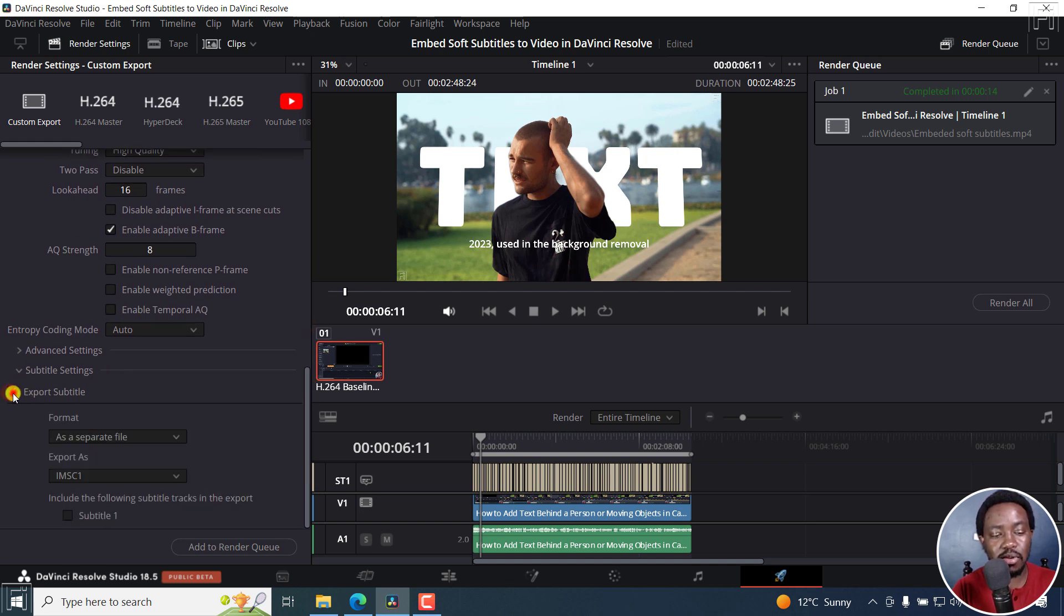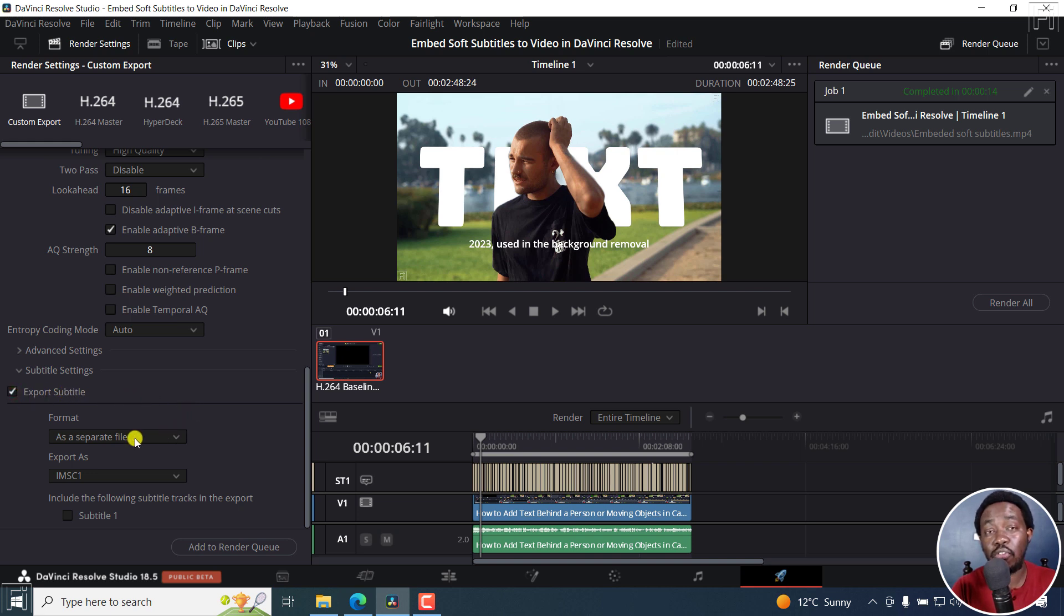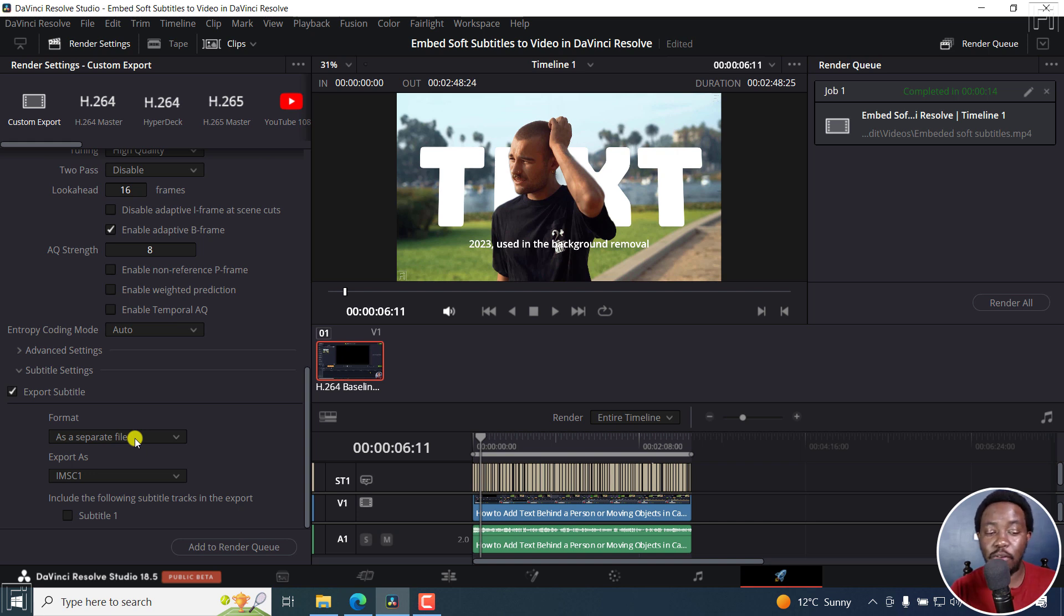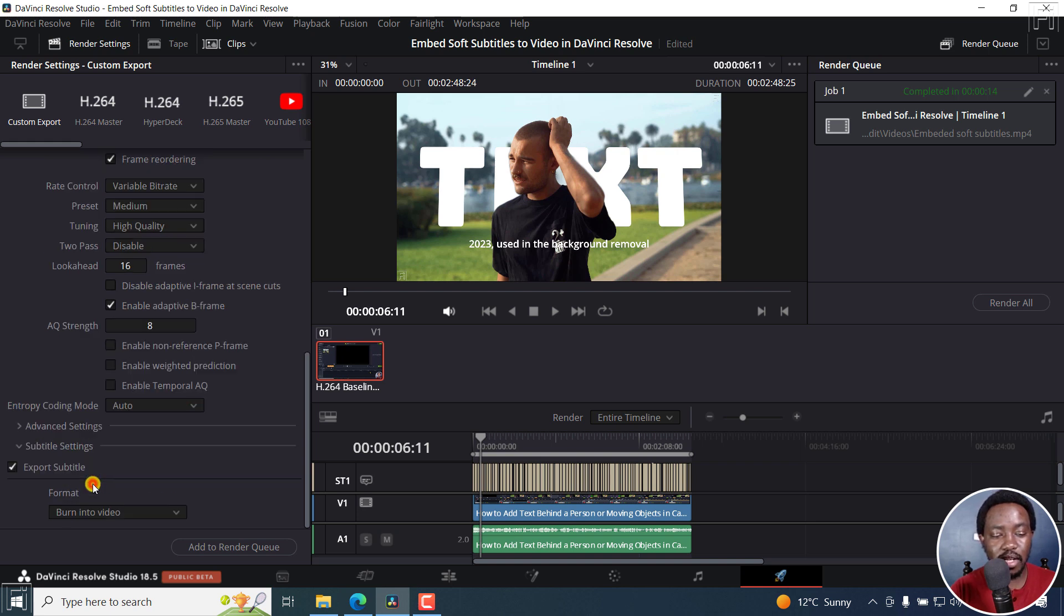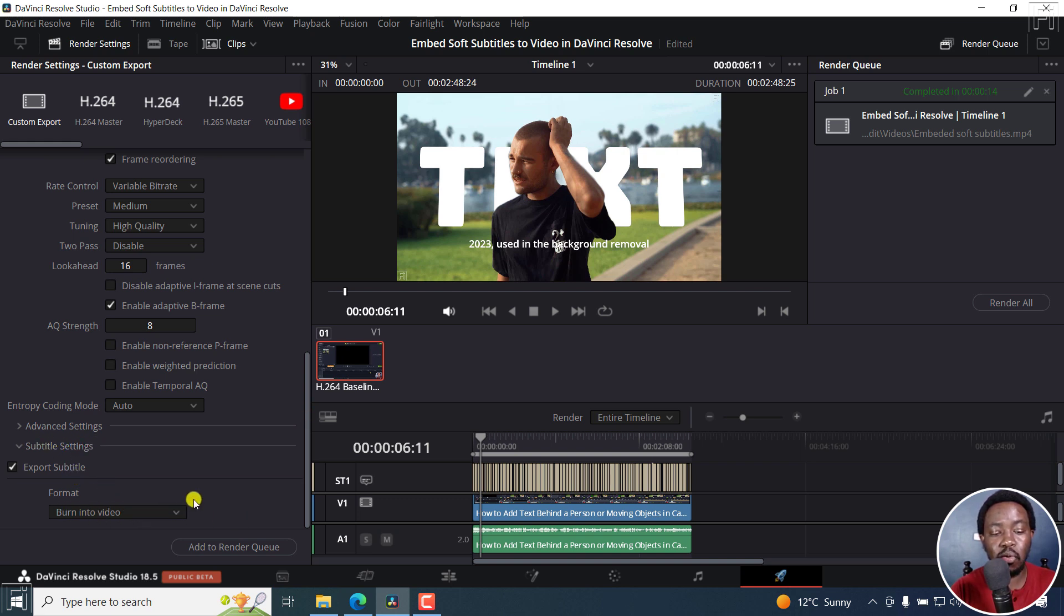So you need to ensure you have this checkmark set up so that you can set what format do you want your subtitles exported as or rendered as. If you want them burned into the video, you have to make a selection here and then click on burn into video. So that under the export subtitle in the subtitle settings, you have this available all the time.